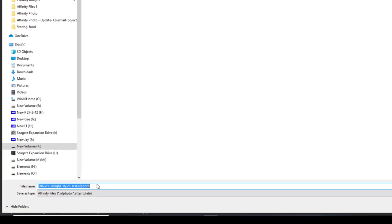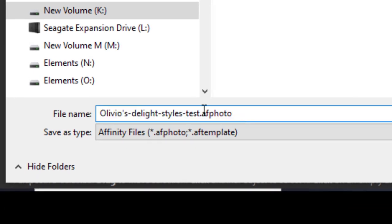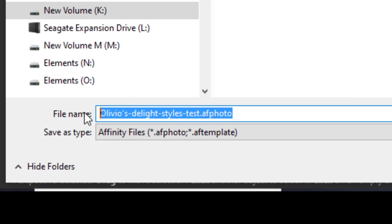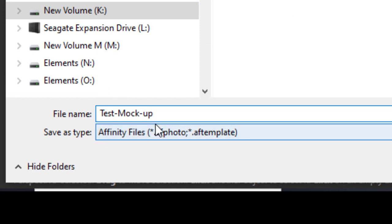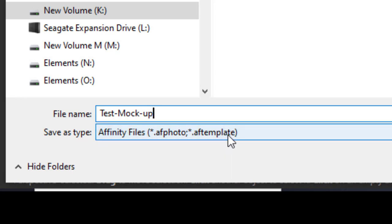As you can see down here, we can save in two types. It's AF Photo and AF Template. Basically, they are exactly the same, but they are just different names. Obviously Affinity Photo can open up both.